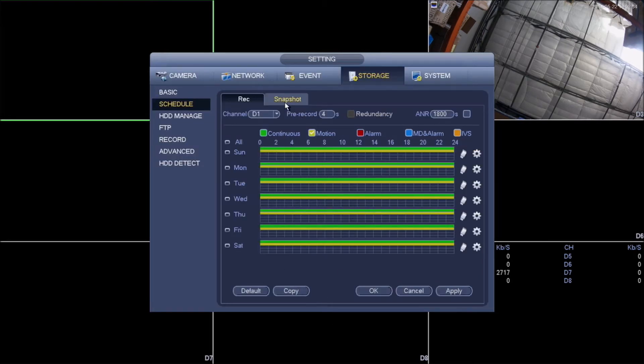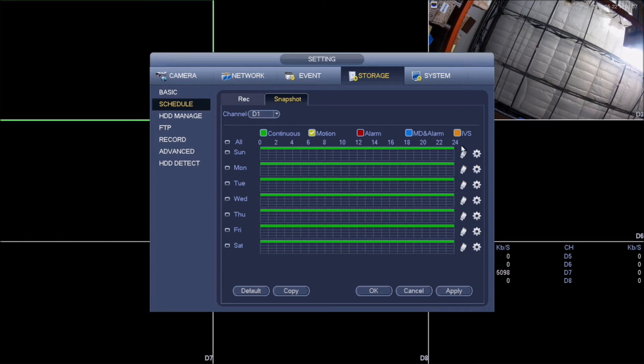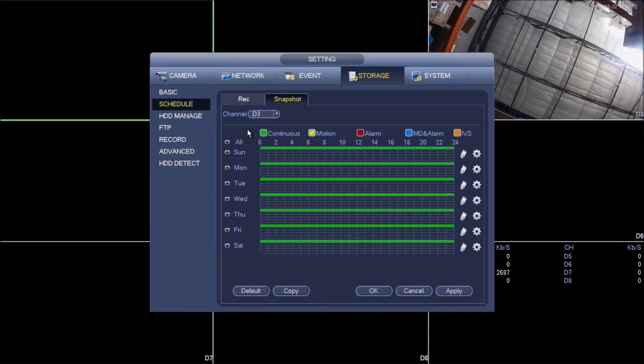So I'm gonna set it back. And over here on snapshot, once we're done here, make sure we click apply. And on snapshot, we gotta change it to motion. So we're gonna uncheck continuous and check motion. And to real quick, we have to make sure we are on the correct channel that we're making these changes, and this is a very important step or else it will not work.